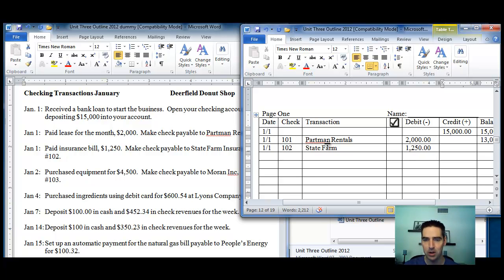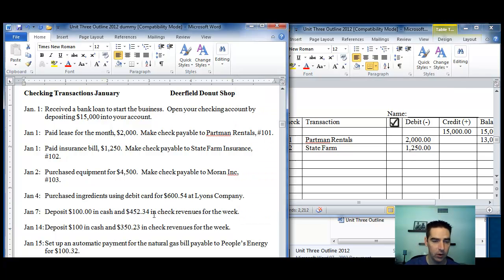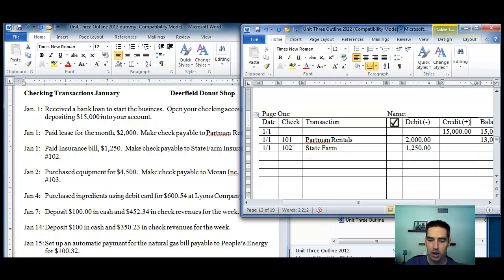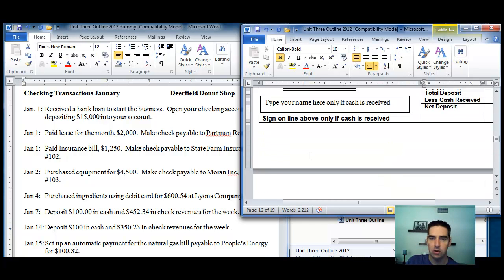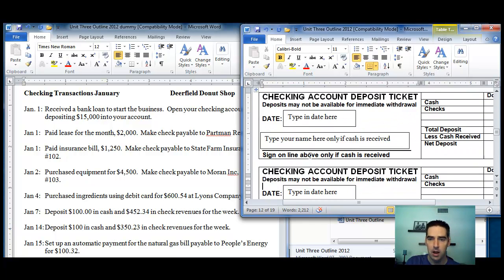So that's basically what I'm looking for you to do. I'm looking for you to read the transaction, put it in the register. Now, for deposits, we're going to have to fill out the deposit ticket. Because if we look here at January 7th, I want you to actually go to the deposit ticket and actually fill it out.